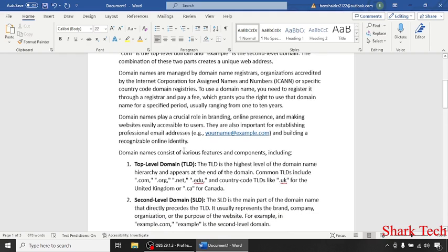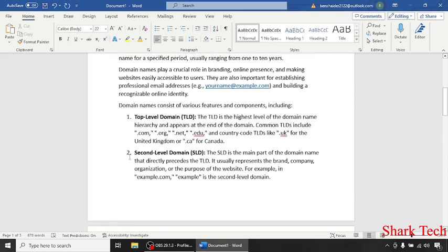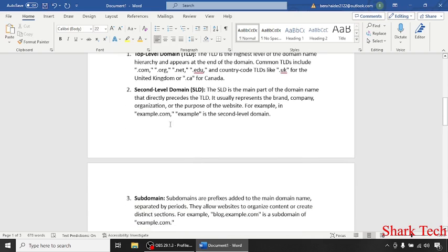Now I'll mention some of the key features and components of domain names. Top-level domain: the TLD is the highest level domain name. Second-level domain: the SLD is the main part of the domain name that directly precedes the TLD. It usually represents the brand, company, organization, or the purpose of the website.